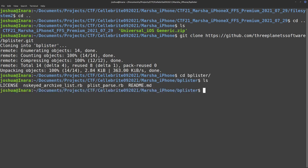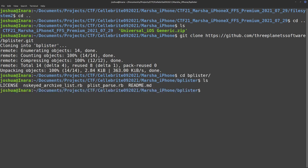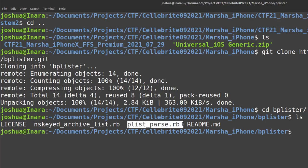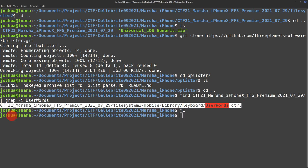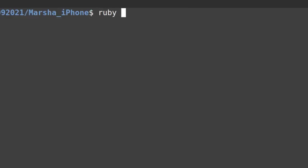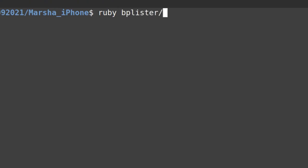Bplister is written in Ruby, so we have this plistparse.rb. The whole path of our file is here. I'm going to copy this. Now I'm going to do Ruby, because I need to have Ruby installed to run the Ruby script.